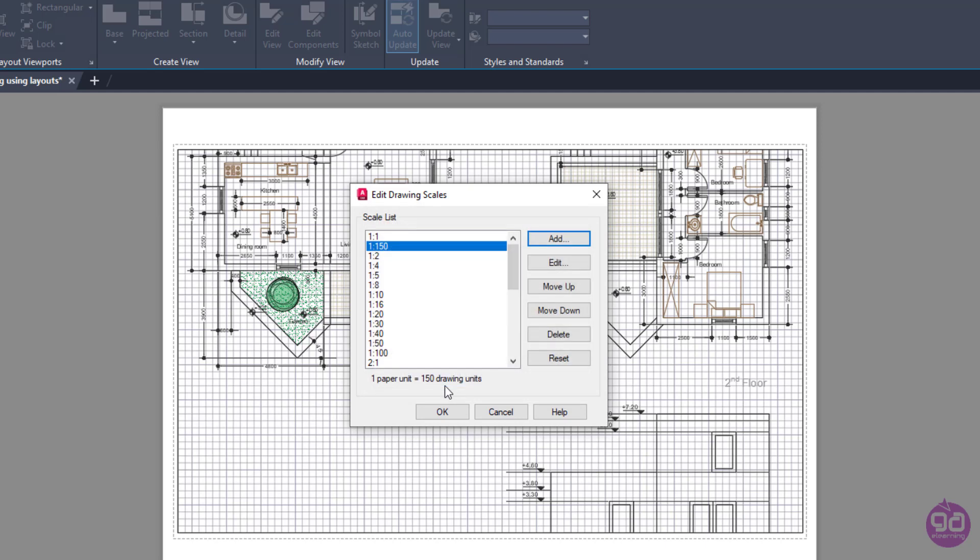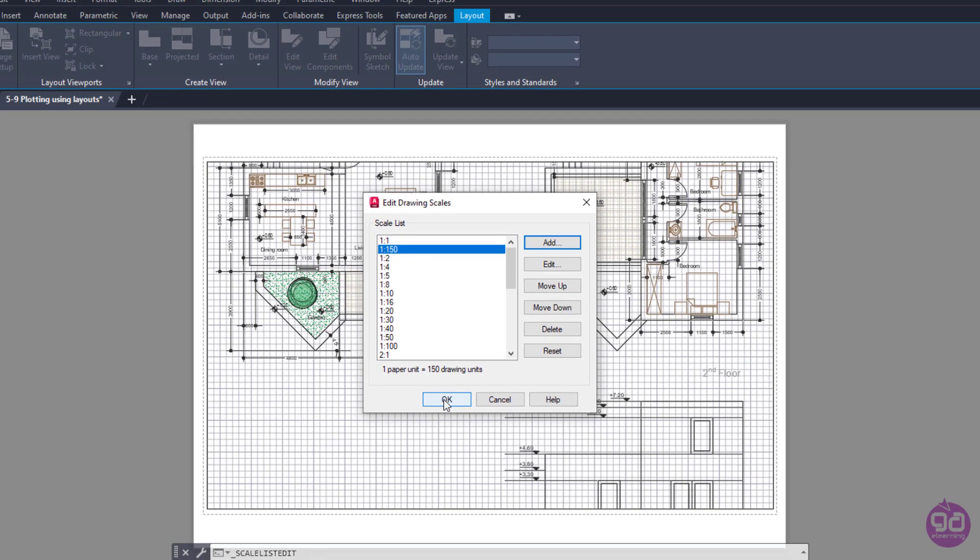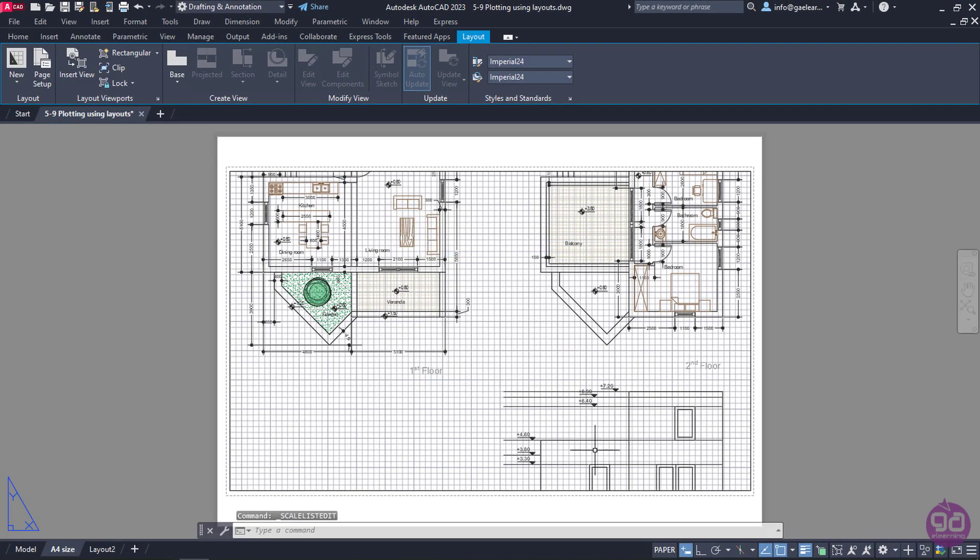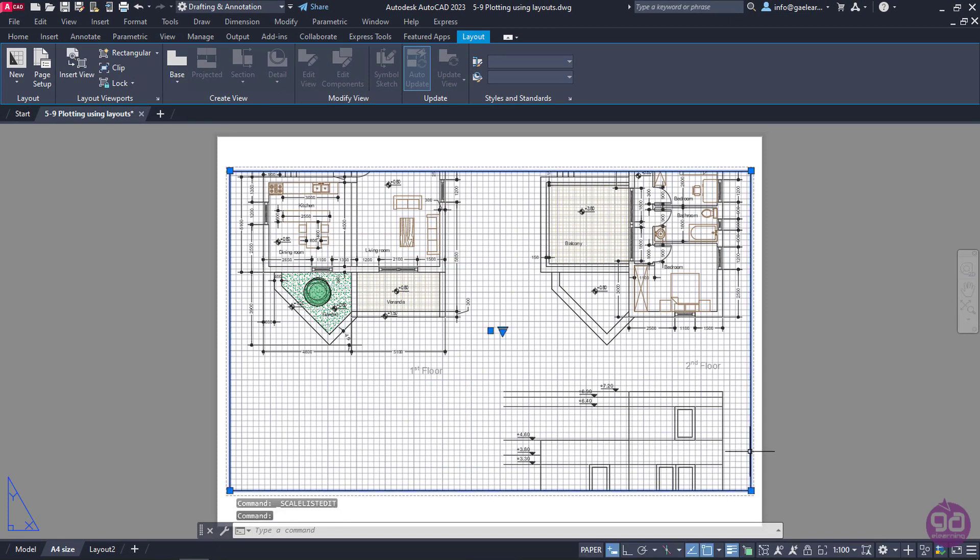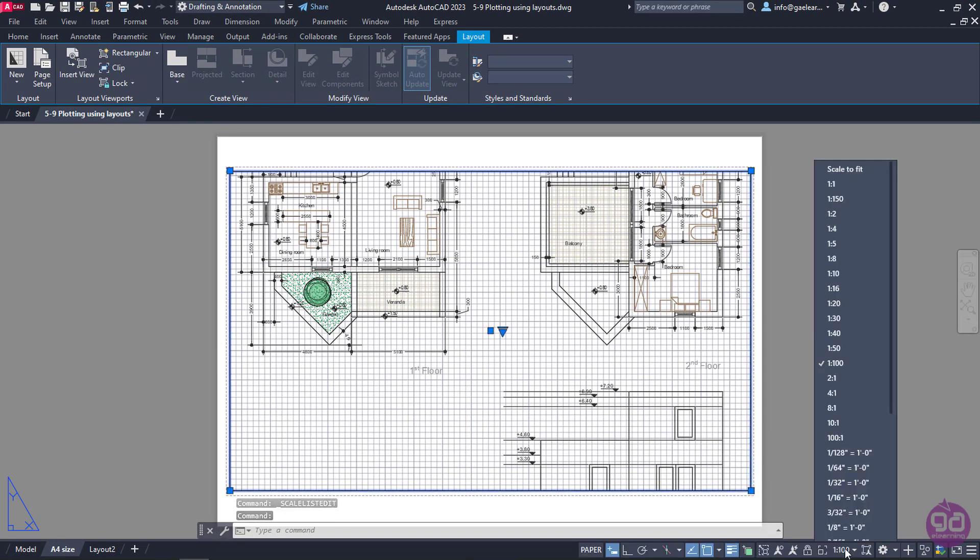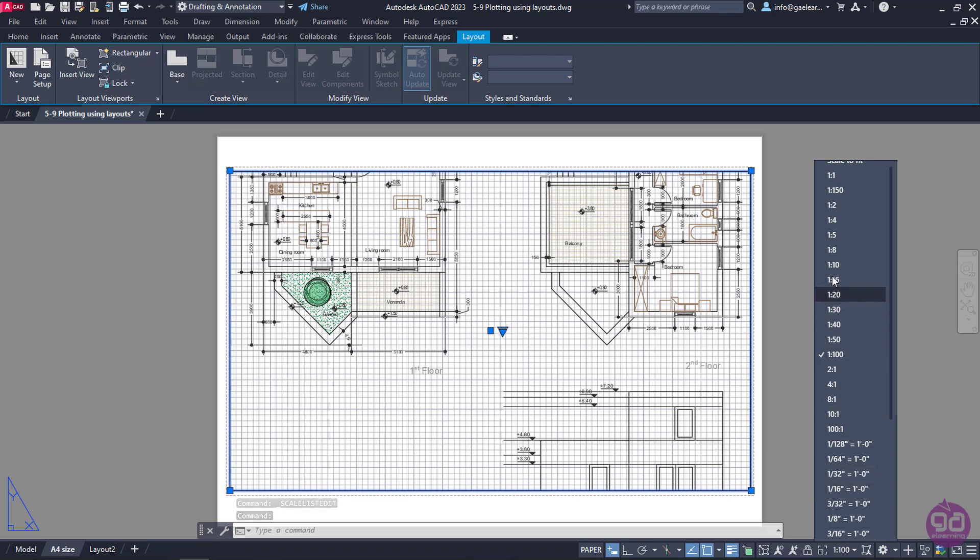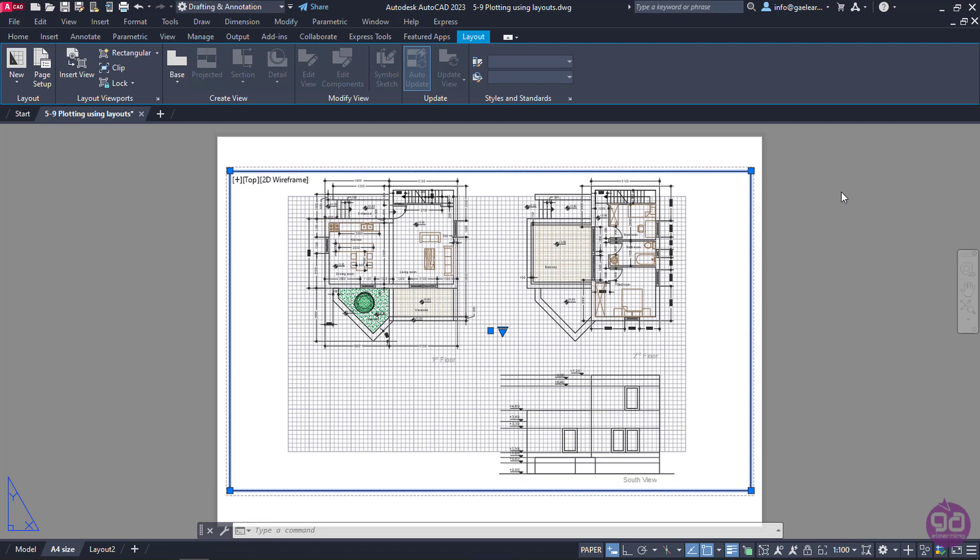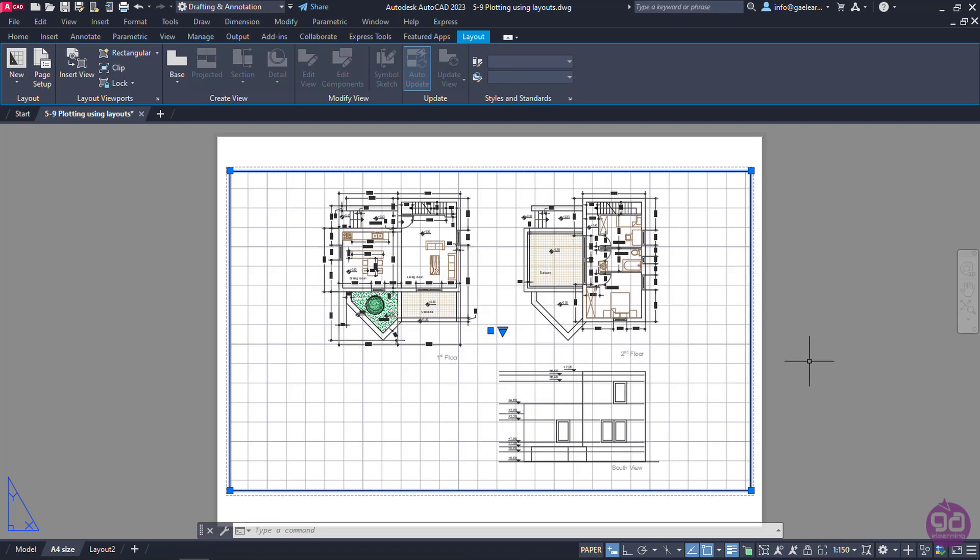Notice that this option is already added in the list. I will also close the Edit Drawing Scales window and select the viewport again. Now I will expand the scale list and select the 1 to 150 option that I just created.